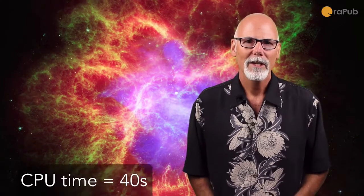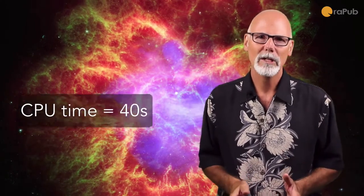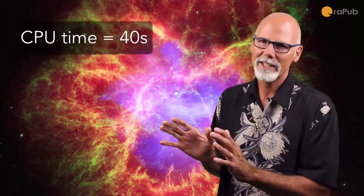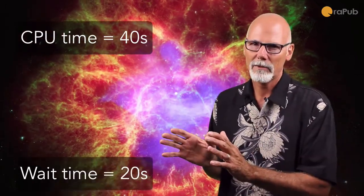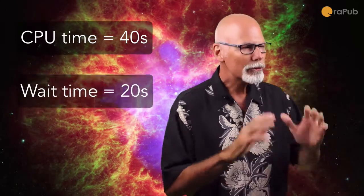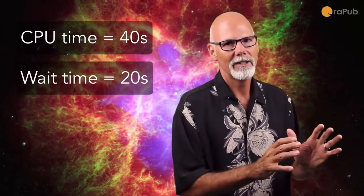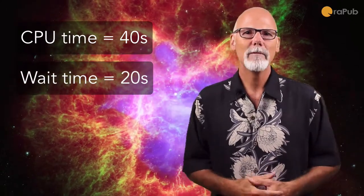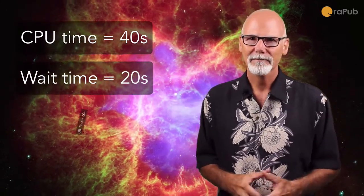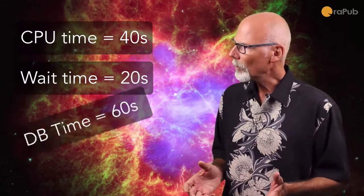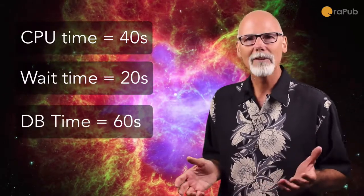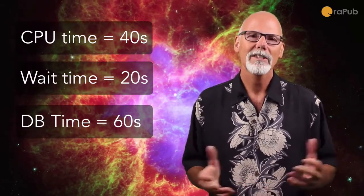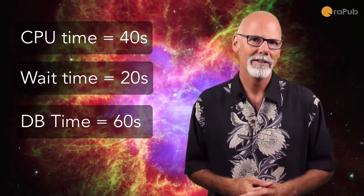Consider this situation. Suppose a SQL statement consumes 40 seconds of CPU time and has 20 seconds of associated wait time. So what's its database time? Well, it doesn't take a rocket scientist to figure it out, 60 seconds.